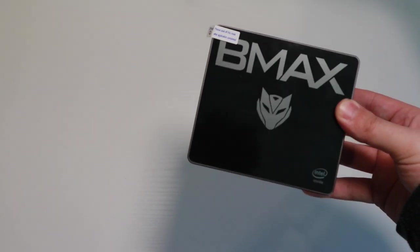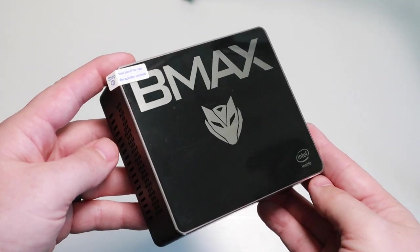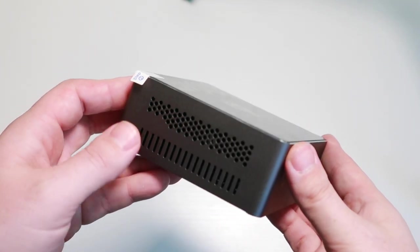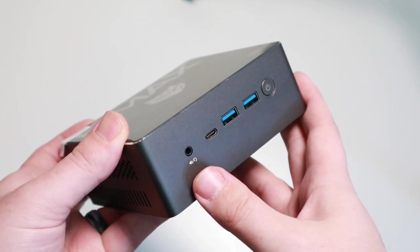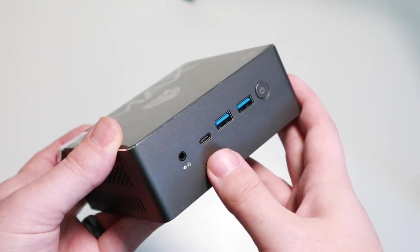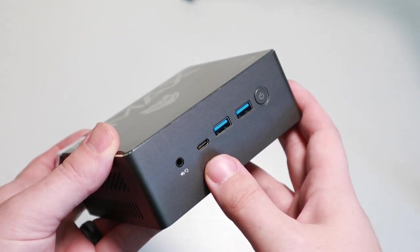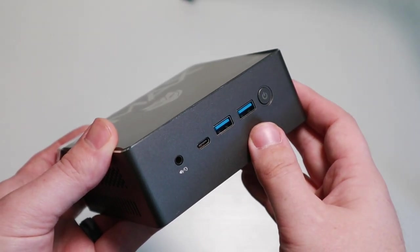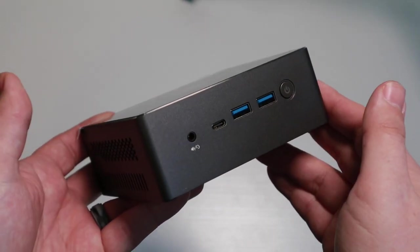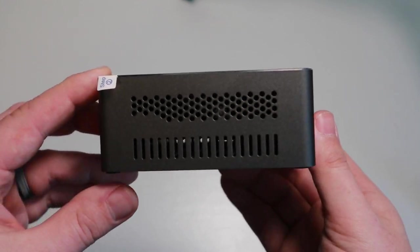Sorry to say, but I already accidentally took it out of the box. First, taking a look at the front, we can see our standard audio jack, a USB Type-C, two USB 3.0s, and our power button.